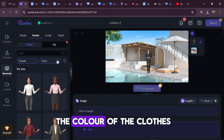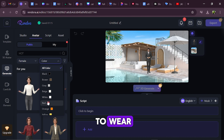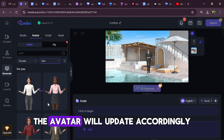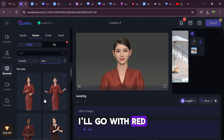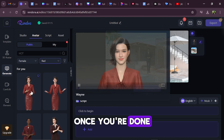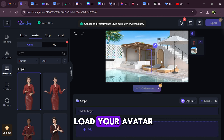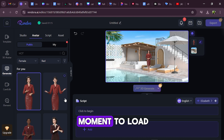I'll be choosing a female avatar. Also, you can select the colour of the clothes you want your avatar to wear. Depending on the colour you choose, the avatar will update accordingly. I'll go with red and make my selection. Once you're done, click in the center of the screen to load your avatar for further customization. It may take a moment to load.